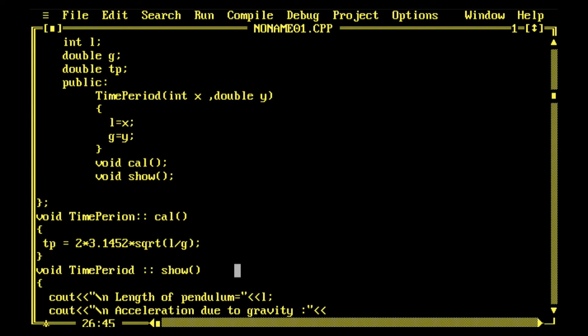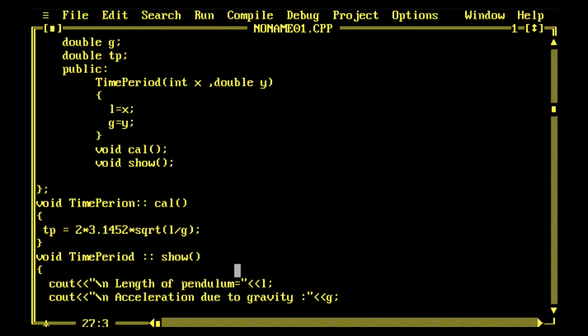Length of pendulum is not required but it's fine because users can understand that if the length is increased. Now it's just printing the time period, so time period equals and it is stored into the variable tp.